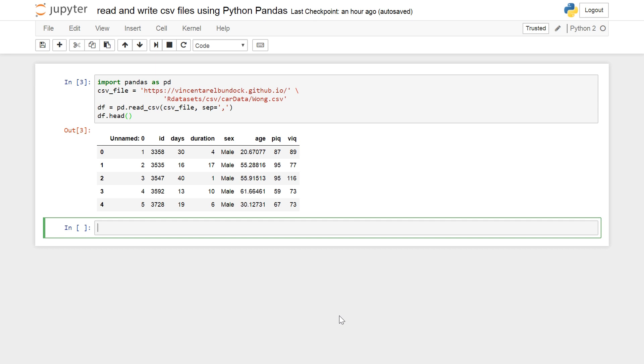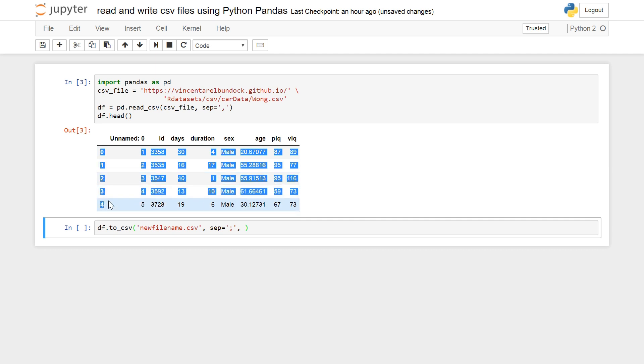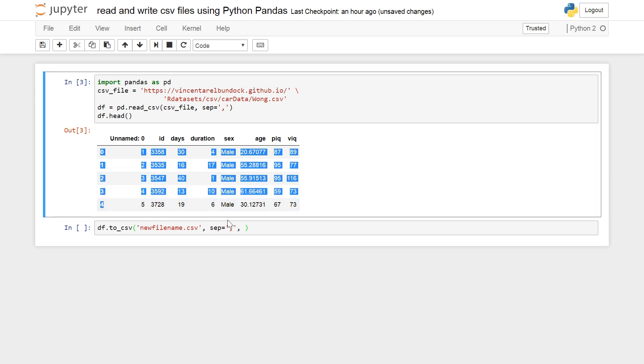It's simple. Just type in df.to_csv. Give the new file some name, new_filename.csv. You can choose your separator. I choose semicolon here. And I don't like to have this row added to my dataframe.